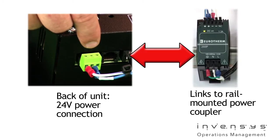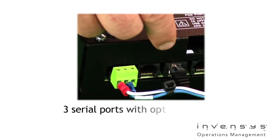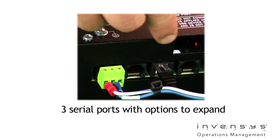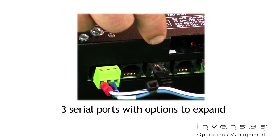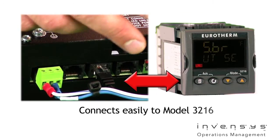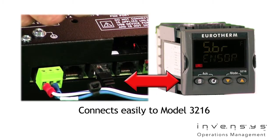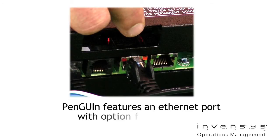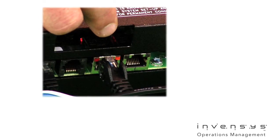Then the serial connectors, standard 3 with option cards to expand. We show here a connection to our 3216. This is the Ethernet port with an option for a second port.